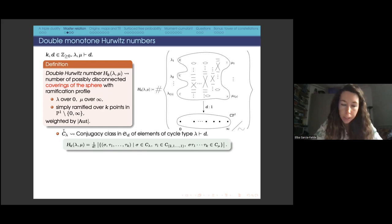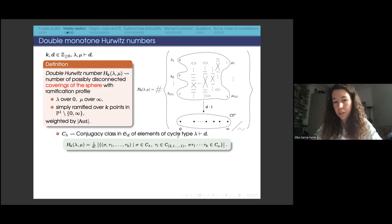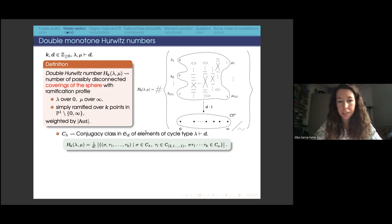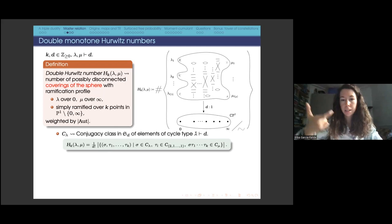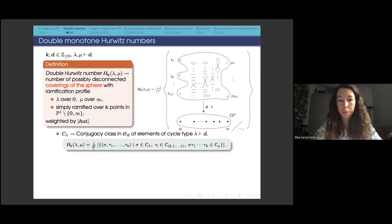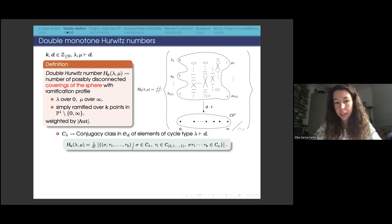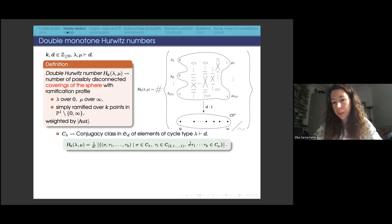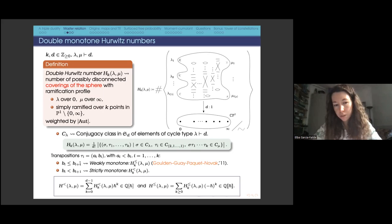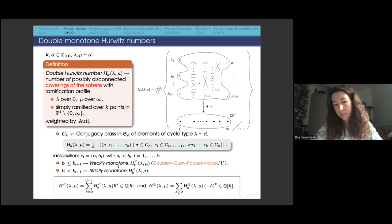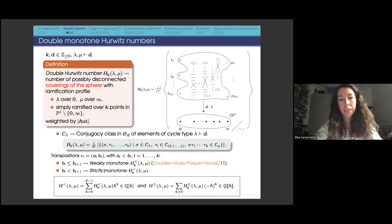I want to give another way of enumerating Hurwitz numbers through the symmetric group, because this will help define monotone Hurwitz numbers. If we consider C_lambda, a conjugacy class in the symmetric group of elements with cycle type given by lambda, then double monotone Hurwitz numbers are counted as one over d factorial times the number of tuples where the first element has cycle type lambda, the other k elements are transpositions, and their product has cycle type mu. If the b's in the transpositions form a weakly monotone increasing sequence, these are called weakly monotone Hurwitz numbers; if strictly increasing, strictly monotone Hurwitz numbers.